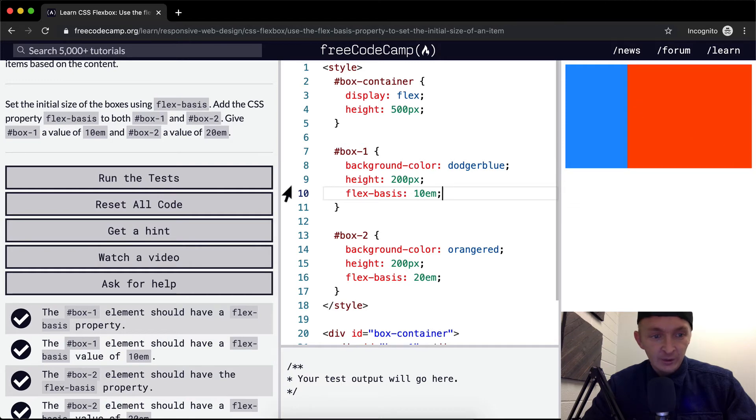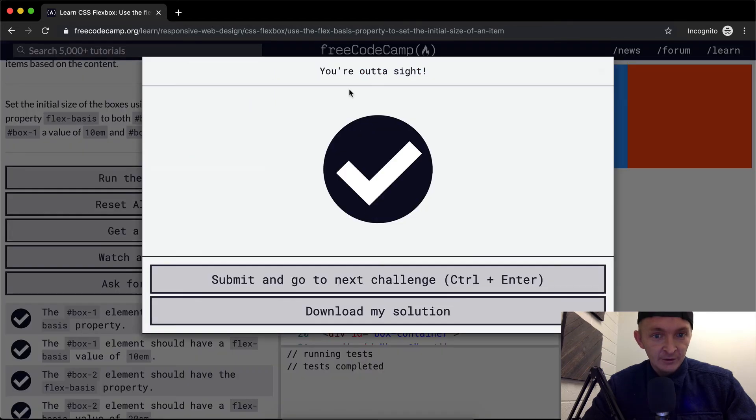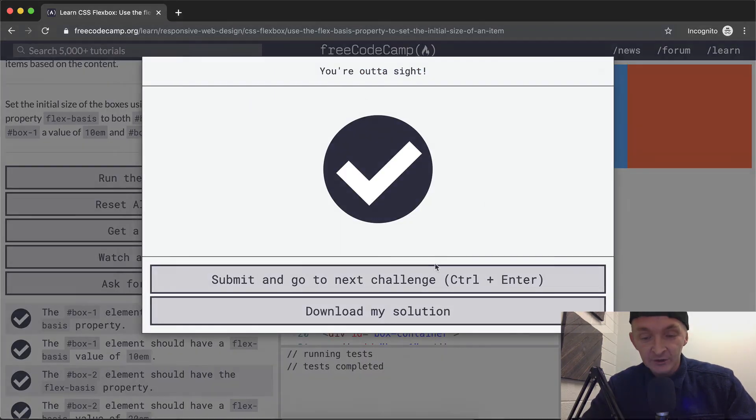And so here we're getting like a one-third type thing. We're in the test. We see they pass. Hope you guys enjoyed this one. We'll see you in the next lesson.